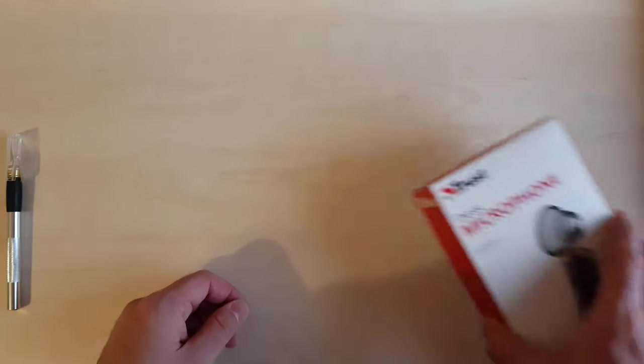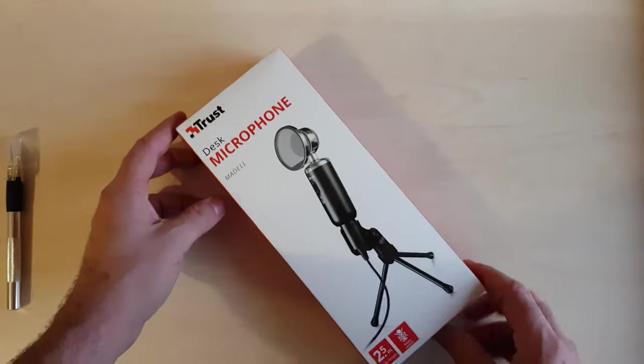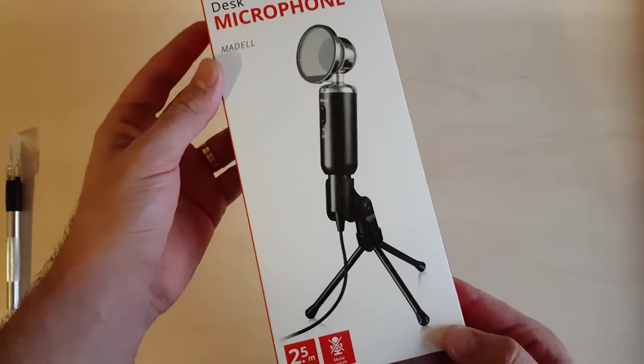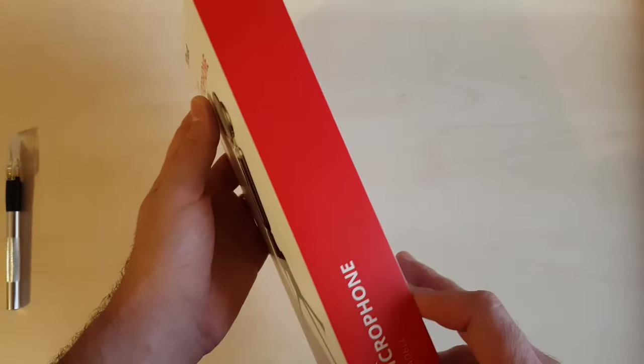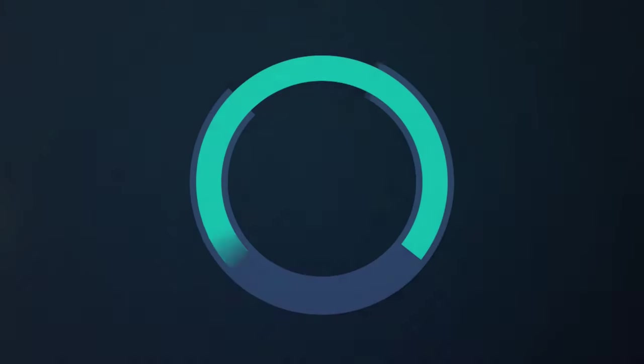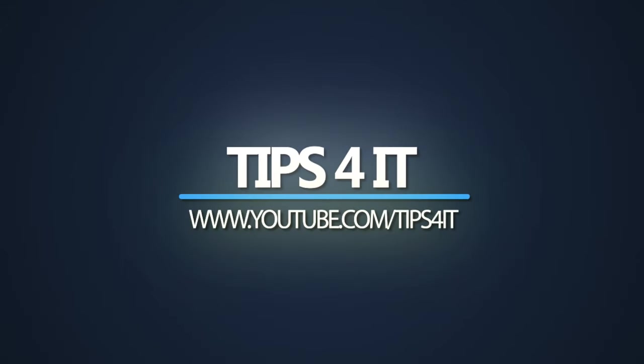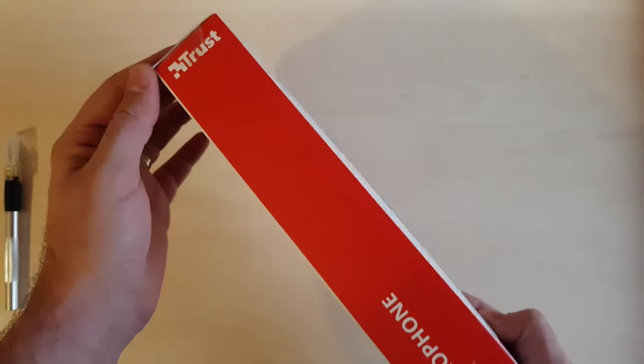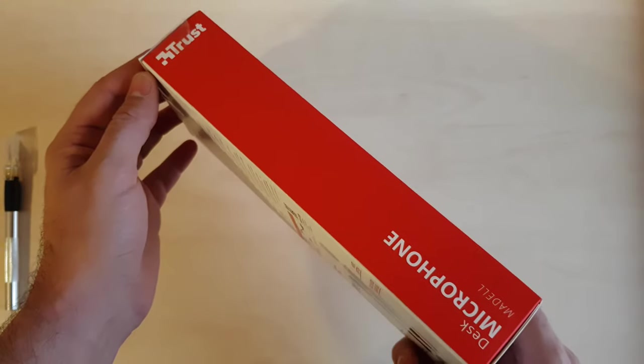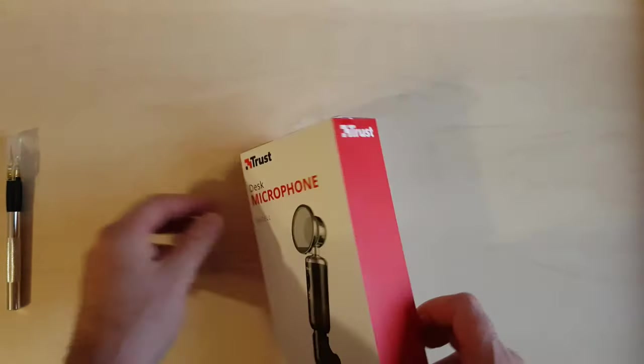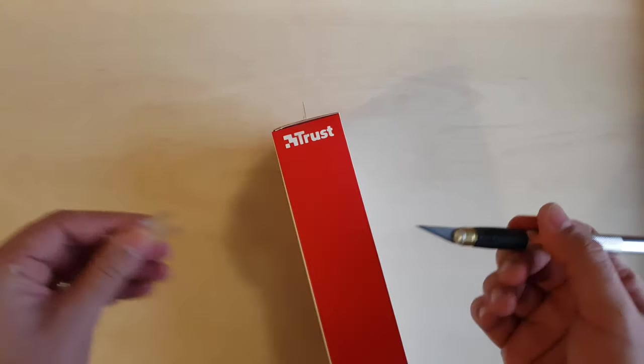Hi guys and welcome back! Today I got for you a new microphone from Trust called Madel. Let's have a look what's inside the box.